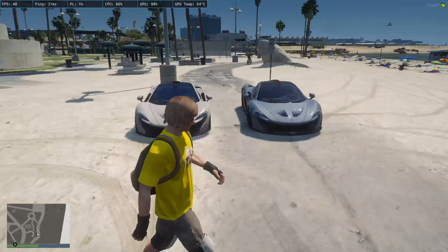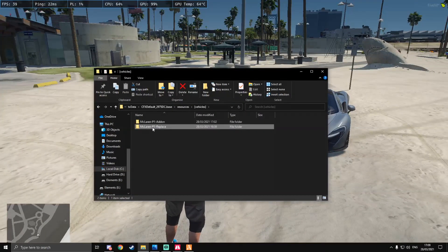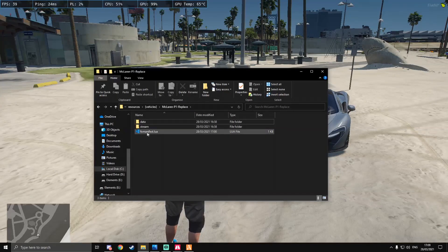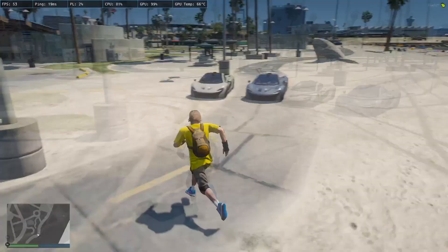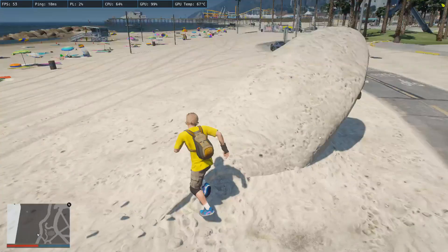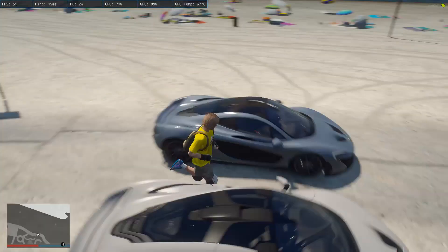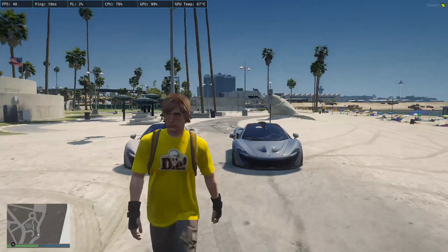Although they look the same, they are actually different vehicles — one is 'p1' and one is 't20'. That's how you do both add-on and replacement vehicles in FiveM. Note: replacement vehicles may not always have a data folder — that's fine, just have the stream folder and don't mention data in the fxmanifest. Some models may be corrupted or not work with FiveM for various reasons; if it doesn't work it might just be that model. I'll leave the link for this McLaren P1 in the description.